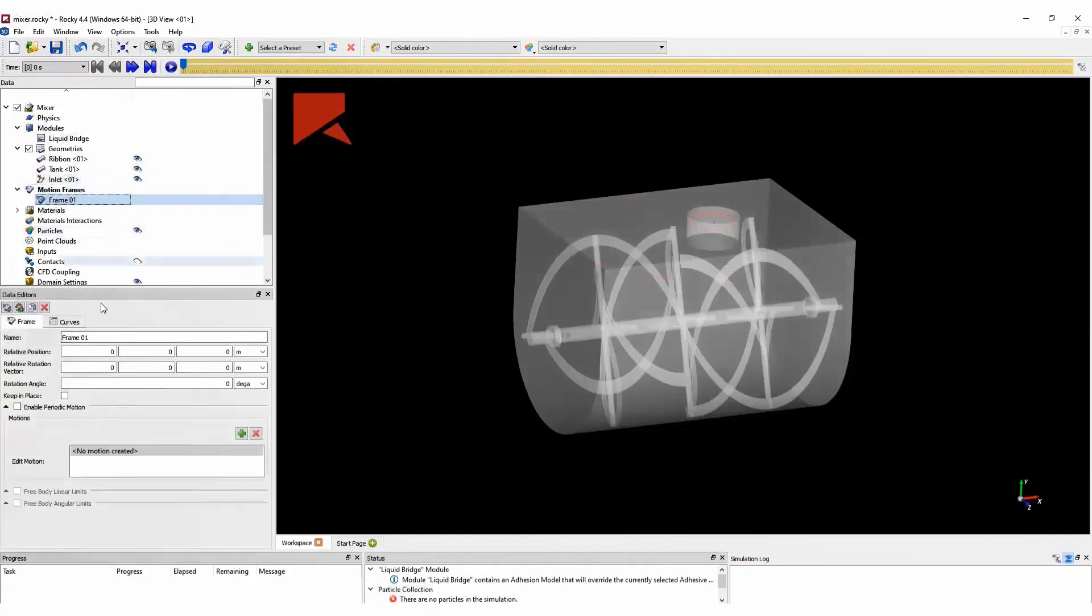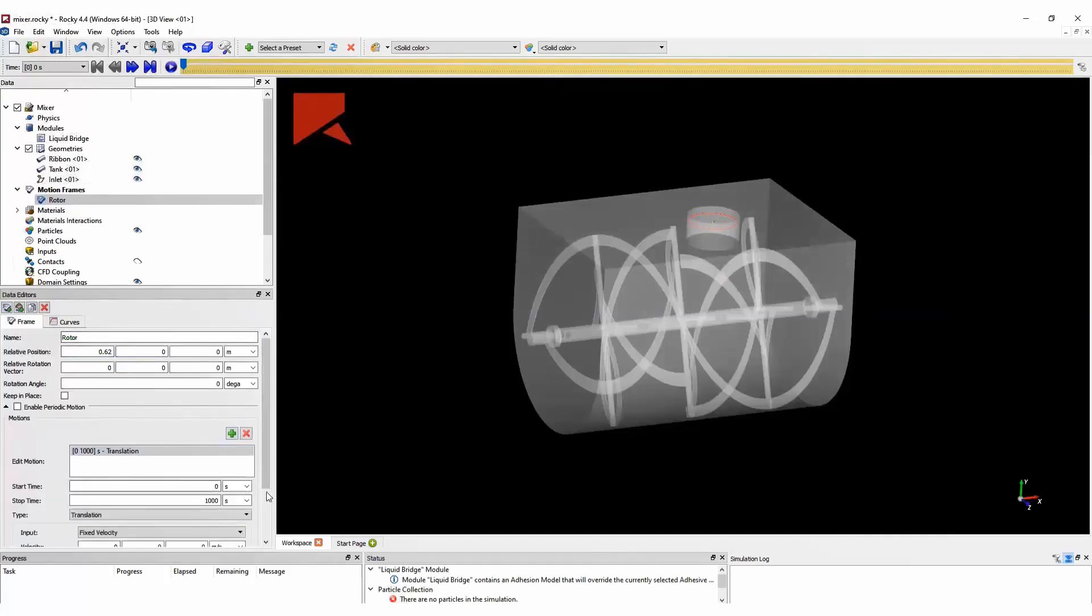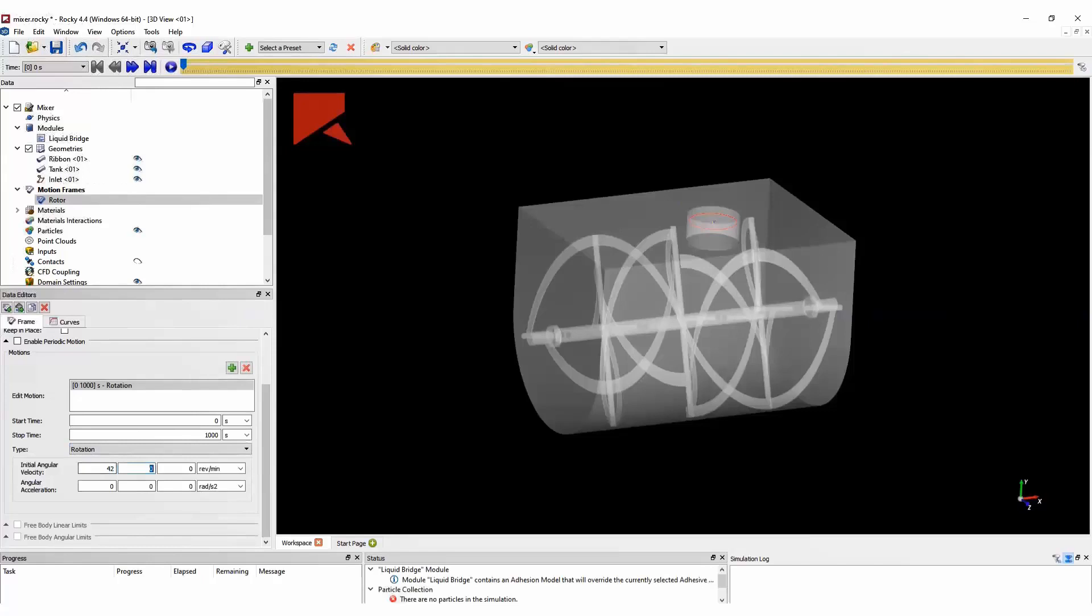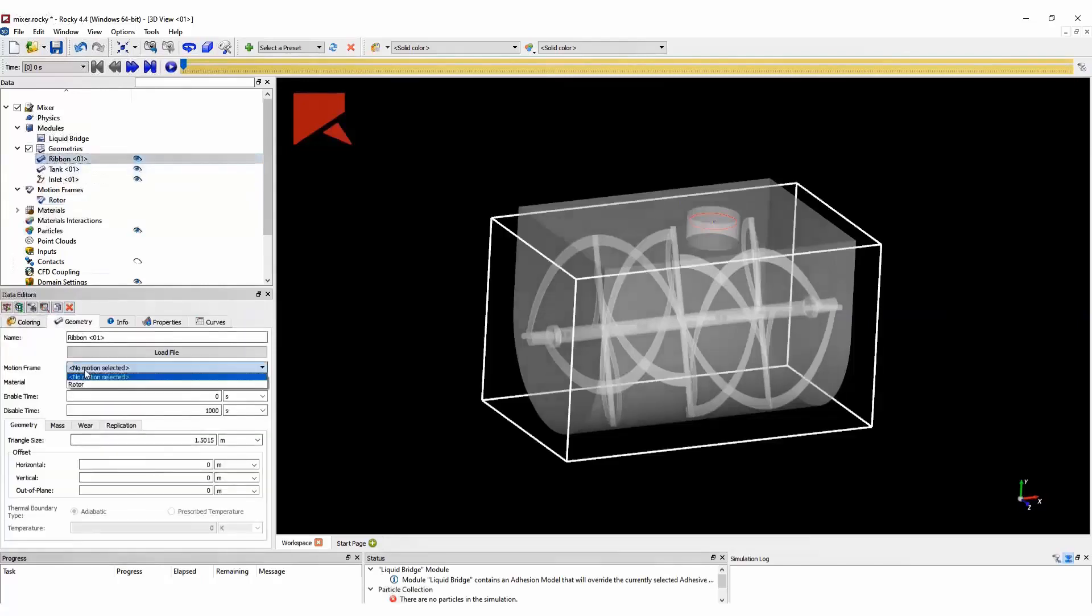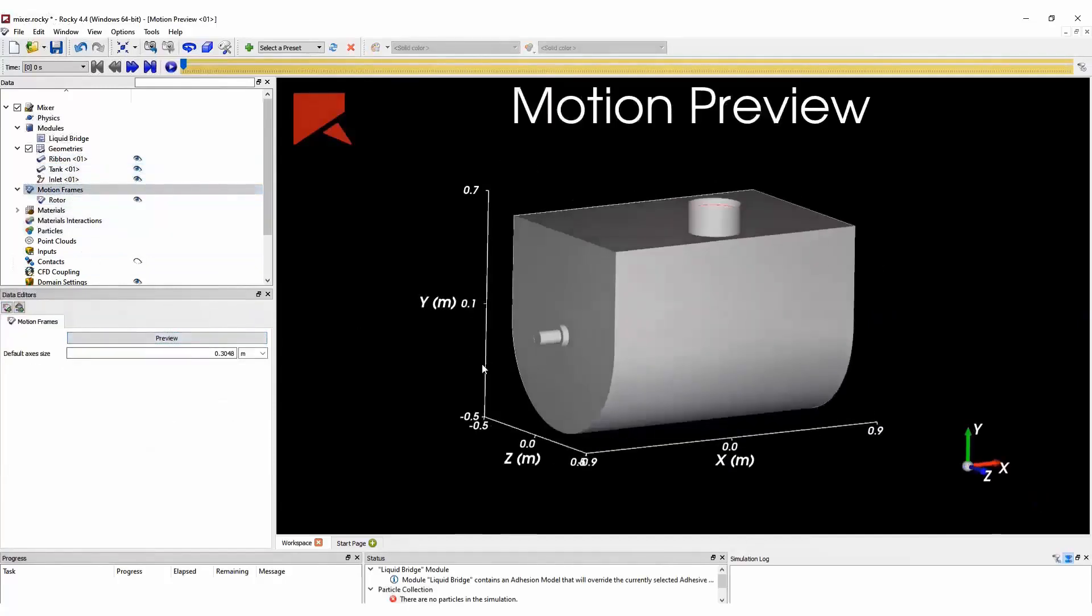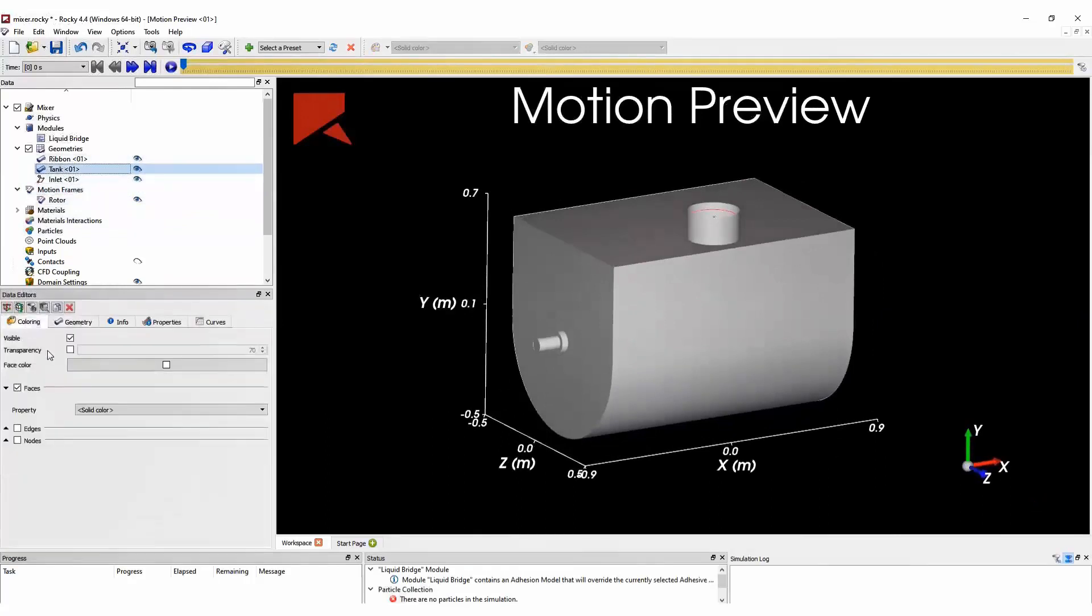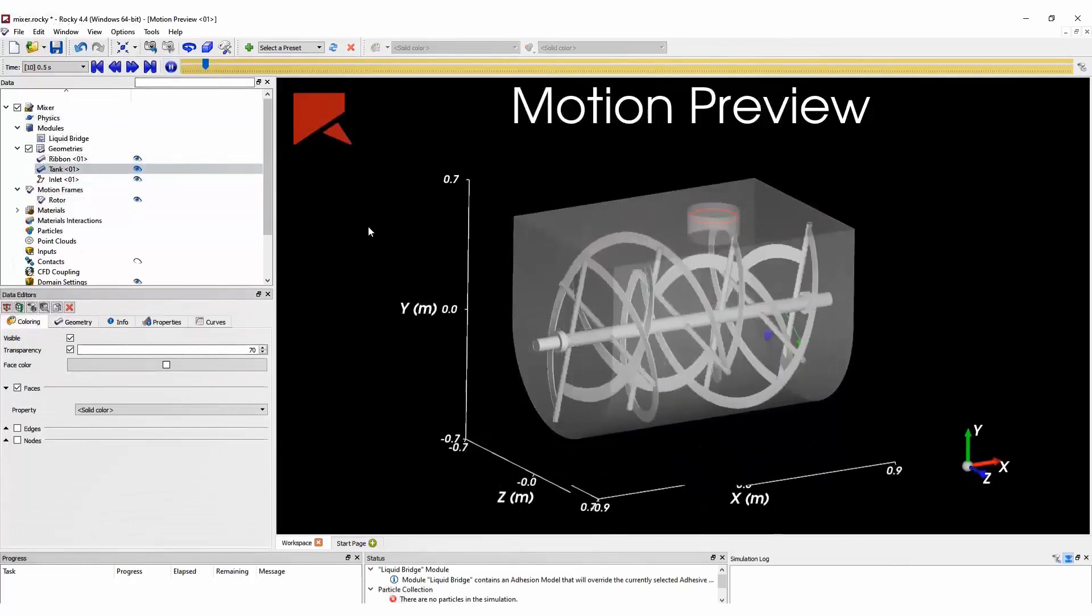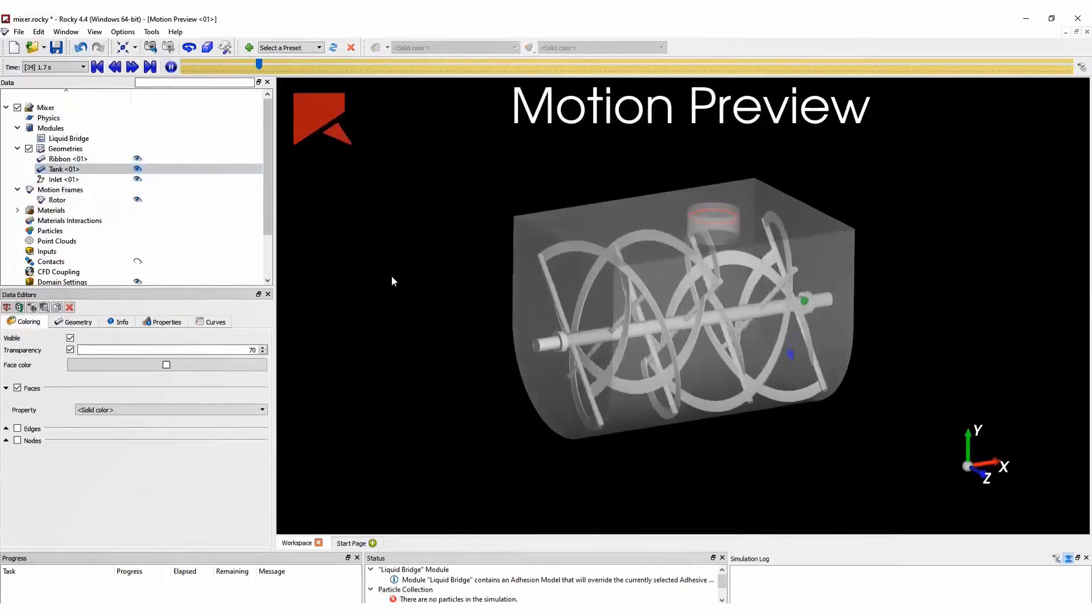Now we are configuring here the motion frame that we will use for the ribbon. And in this case, we are simply creating a rotation motion. We define its rotational speed. In this case, it will be 42 revolutions per minute. And once we create this motion frame, we link it with the geometry that will rotate. After doing this, we can check the motion to make sure everything is working as expected before running our simulation.